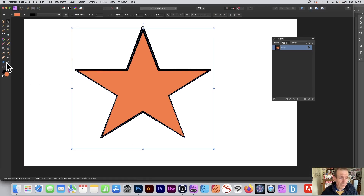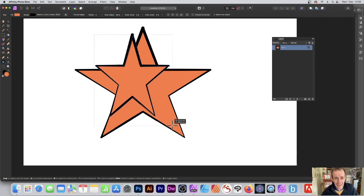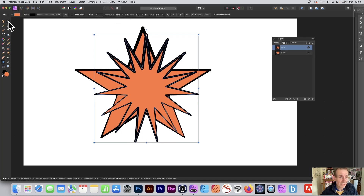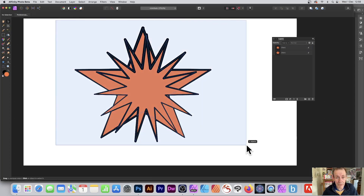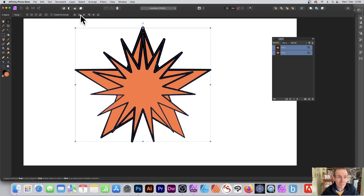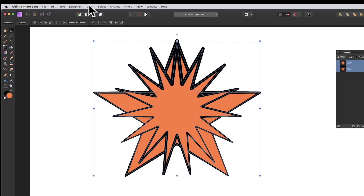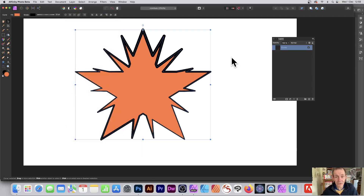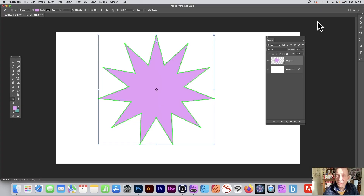In Affinity Photo you can do the same — go over here and select a star, circle, or any other shape, create another design with more points, align them, then go to layer, down to geometry, and add. You then see an unusual star design — slightly different, though it's no longer a parametric star but still a vector design.